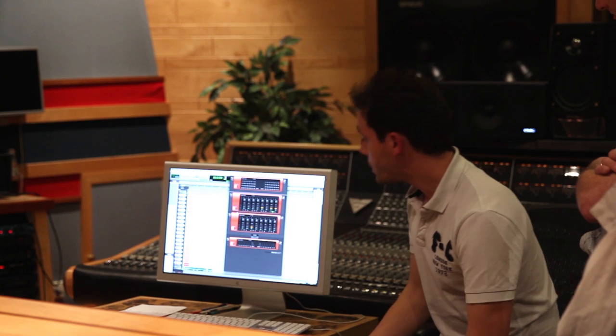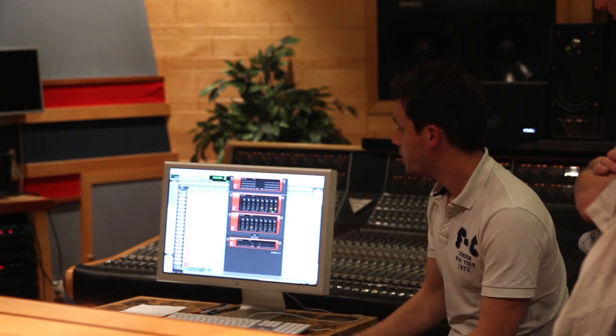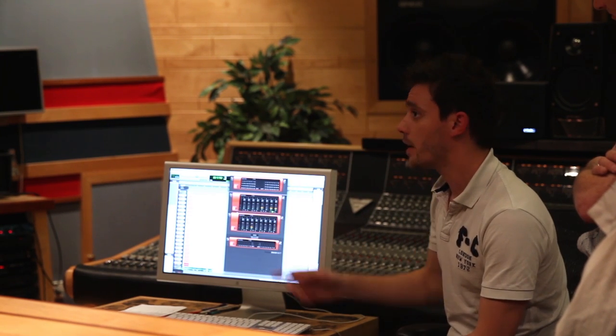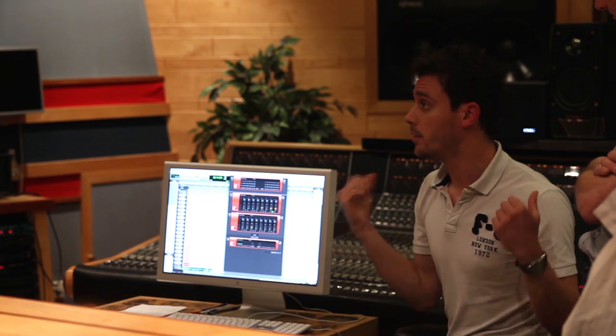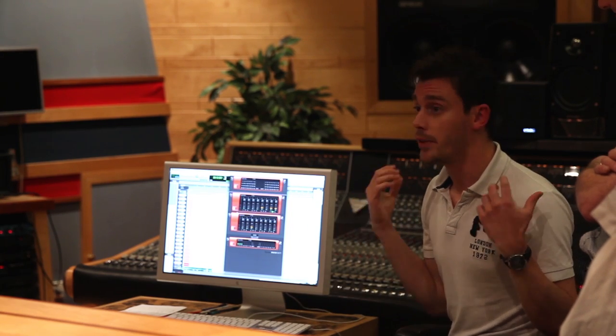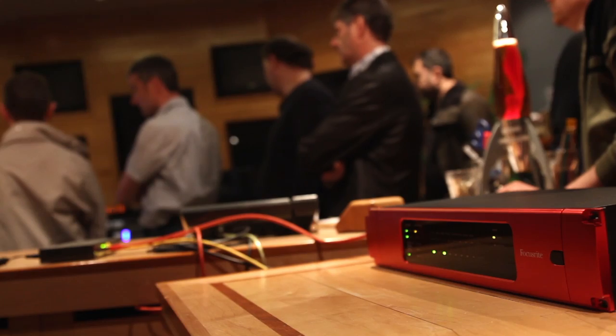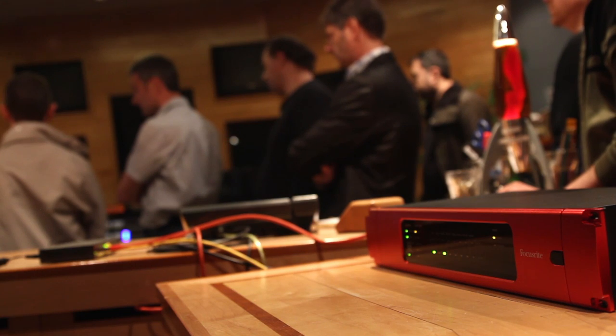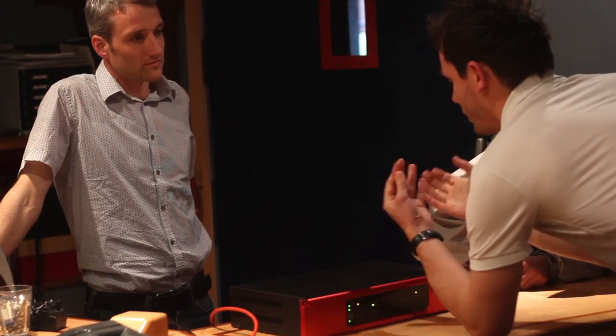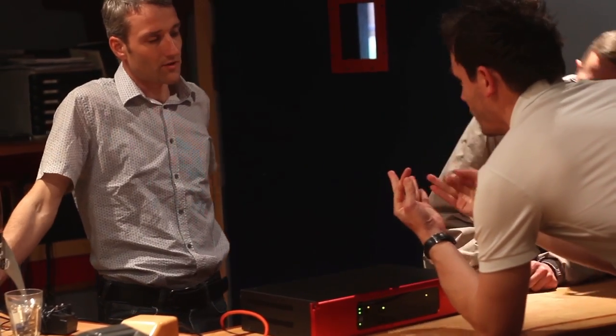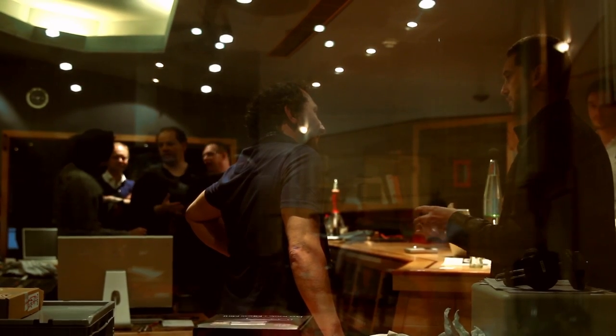In the control room, the RedNet Control software interface is set up on a computer on the network for routing, controlling and configuring RedNet interfaces. RedNet Control is managing aspects like the gain of the preamps, reference level, clock source, master clock and sample rate.